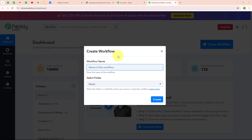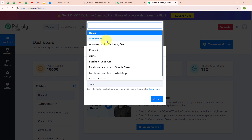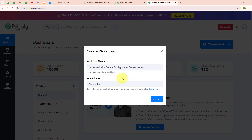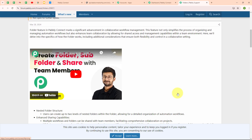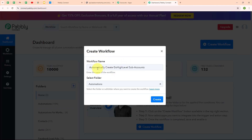This is the dashboard of Pabbly Connect, and here to build my connection, I need to create a workflow first. I am going to click on the create workflow button on the top right corner. In the create workflow dialog box, I need to give a name to my workflow — I am going to name it 'automatically create GoHighLevel sub accounts' and select my folder as Automations. Then I am going to click on the create button.